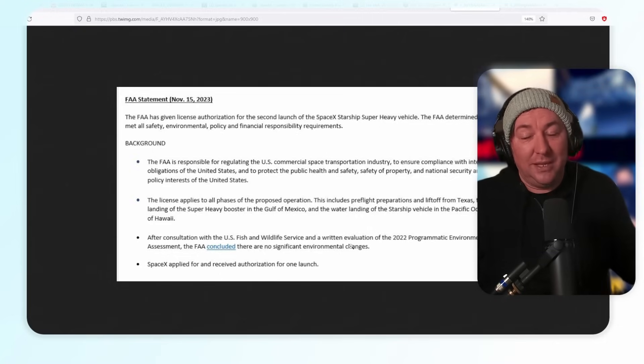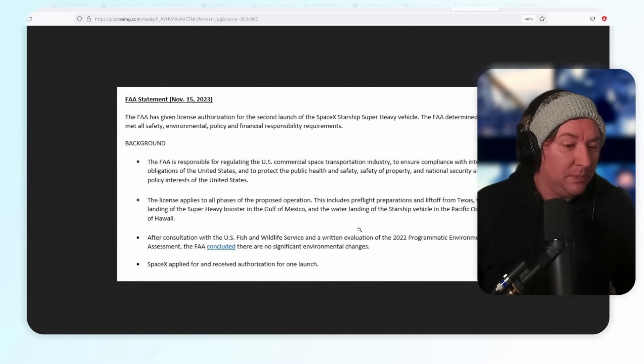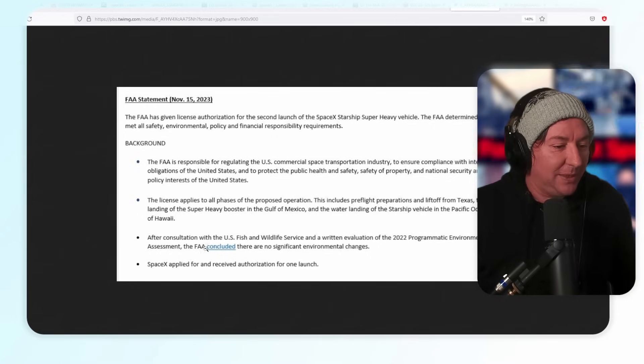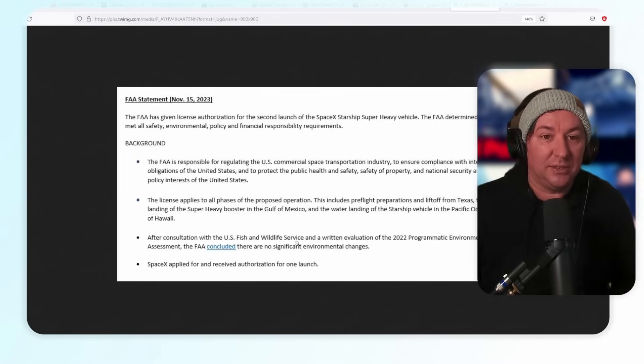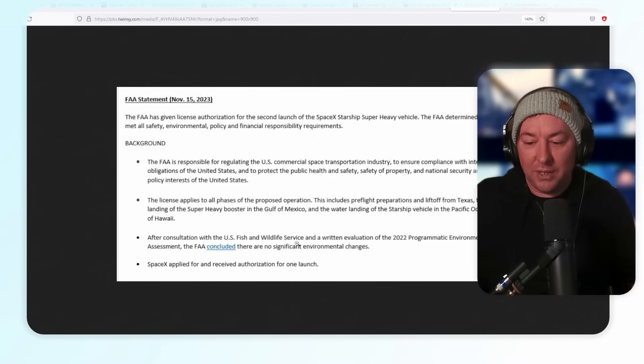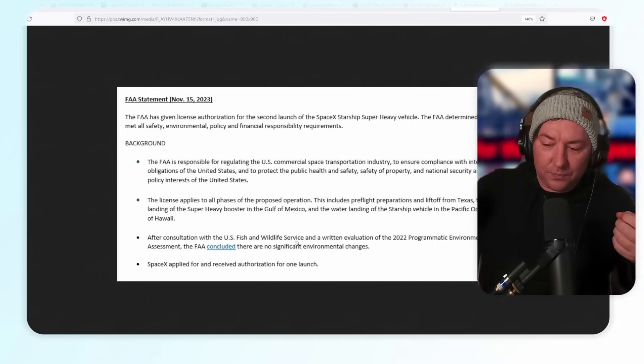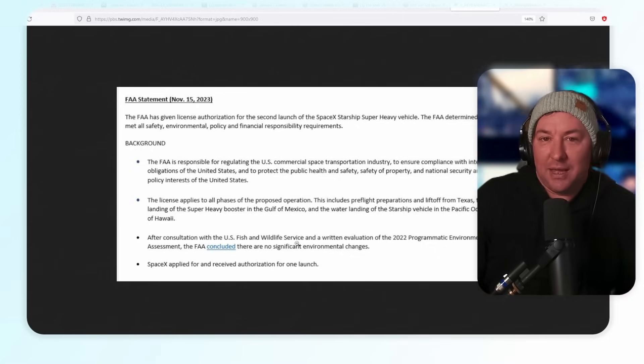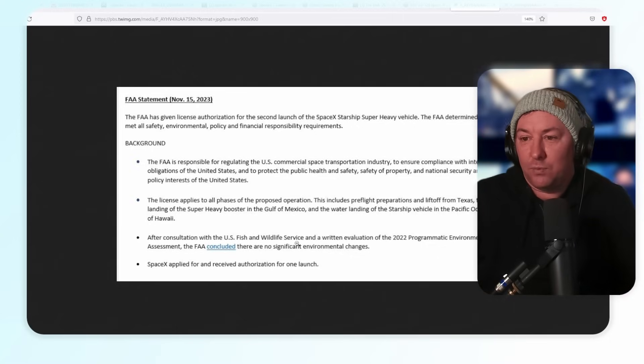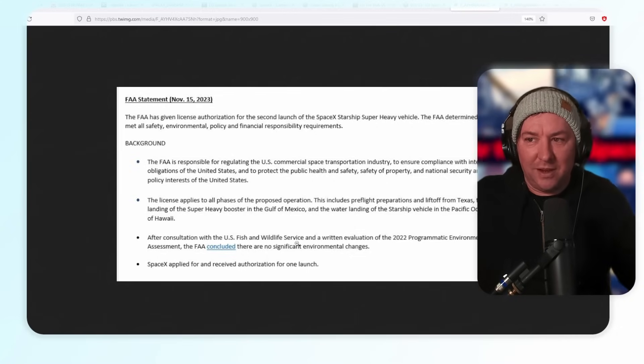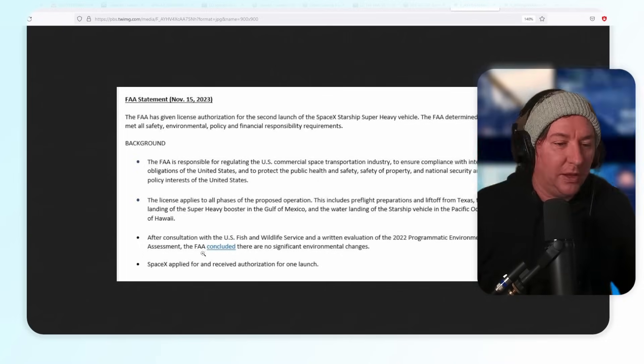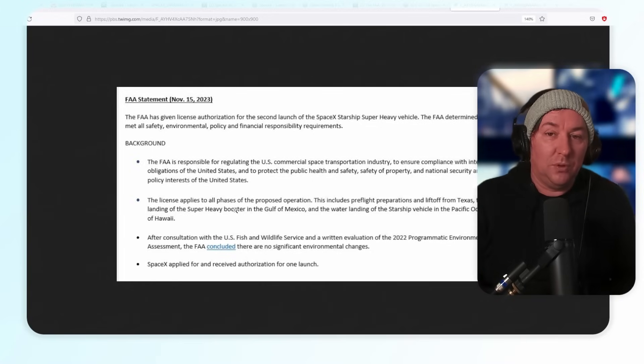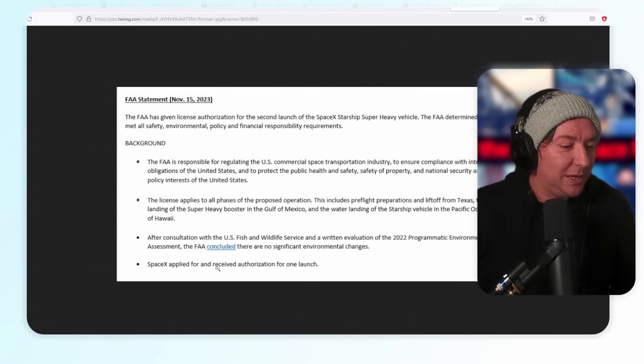After consultation with the U.S. Fish and Wildlife Services, this is the part where everyone was like it's going to take six months, including myself. I was like I don't know when this is going to happen. Nobody really knew. In a written evaluation of the 2022 programmatic environmental assessment, the FAA concluded no significant environmental changes. Basically the FAA and the U.S. Fish and Wildlife Service came to the conclusion that anything from the water deluge system shooting up into the air is not going to cause anything more than just a regular rainfall. It doesn't change anything in the gulf there, doesn't change anything with the surrounding environment or the surrounding population of endangered species.